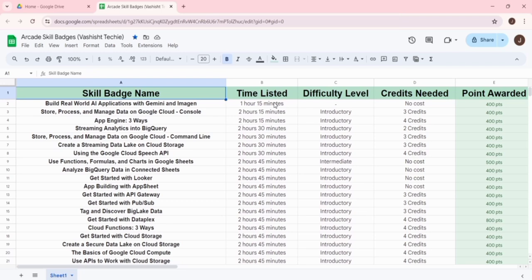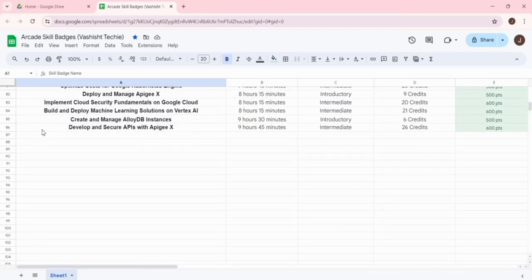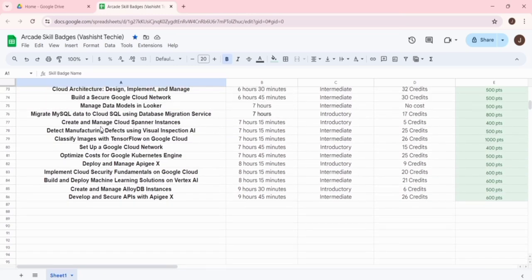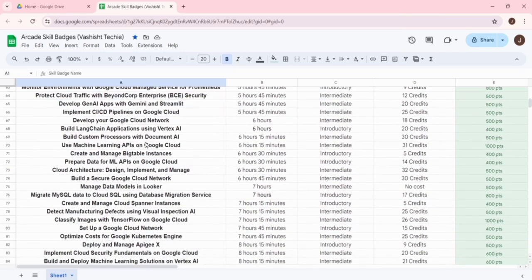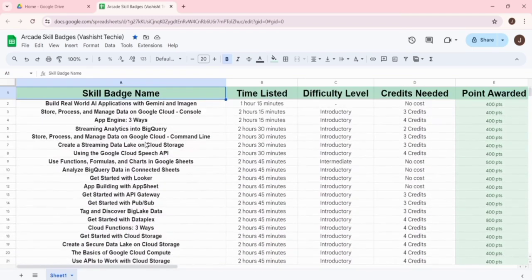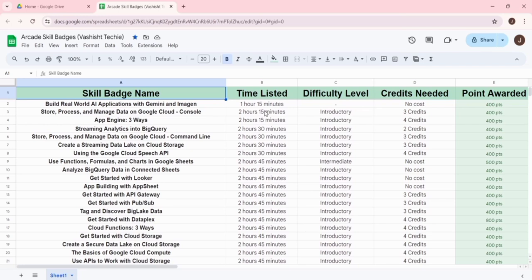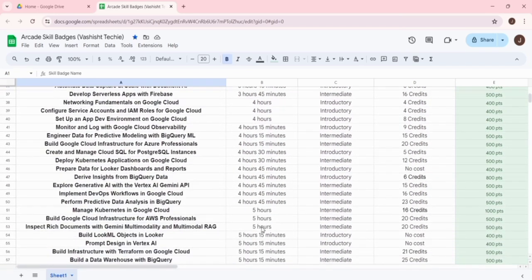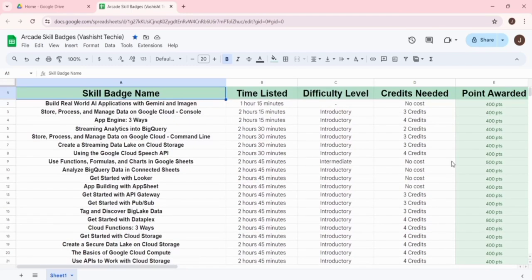We have prepared a separate Google Sheet for you. Here you can see skill badges which take the least time, like 'Build Real-World AI Application with Gemini and Imaging.' The sheet has 86 rows - if you remove the first heading row, you get 85 rows, meaning we have covered all 85 skill badges. These are in ascending order, so you can start with the first one and move ahead to check all the least time-consuming skill badges.